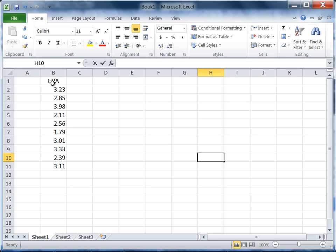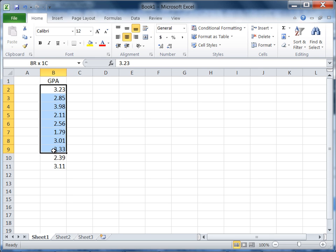Notice we have the variable GPA here in cell B1, and then we have the GPA of 10 different people for our data set here.